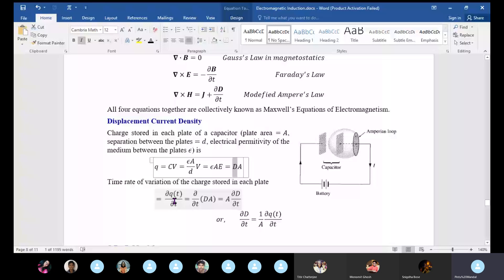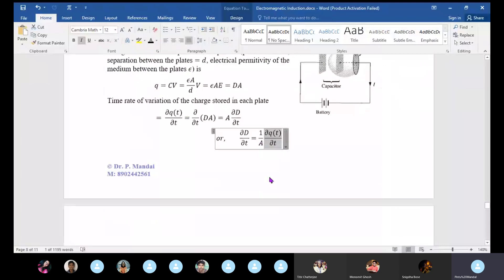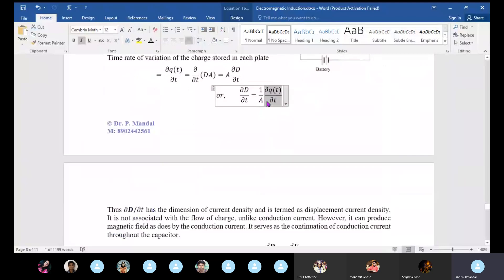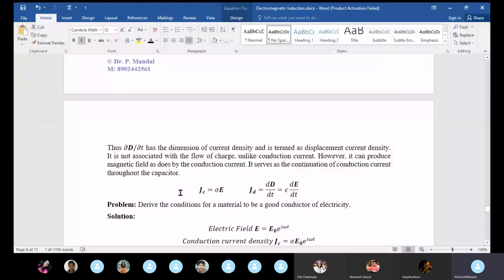We define the rate of variation of charge in each plate as d/dt of D times A. So dq/dt is simply dD/dt times A, and dq/dt divided by A is dD/dt. This quantity dq/dt represents current dimensionally, so dD/dt represents current density — displacement current density.